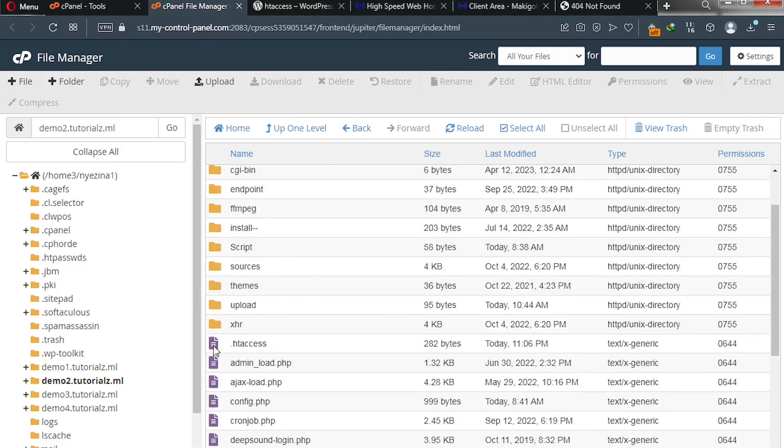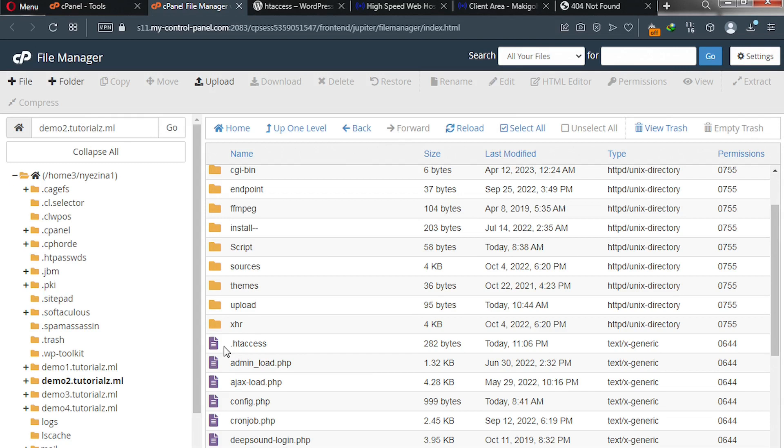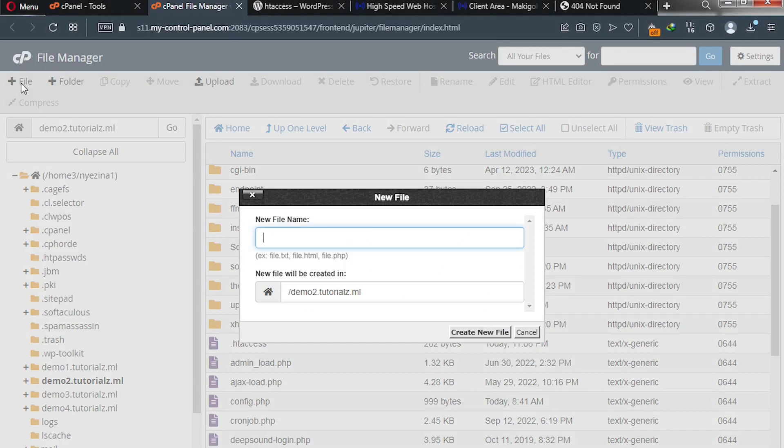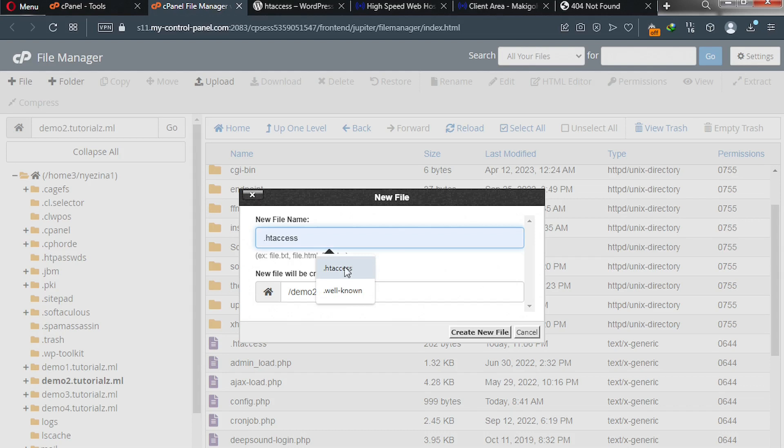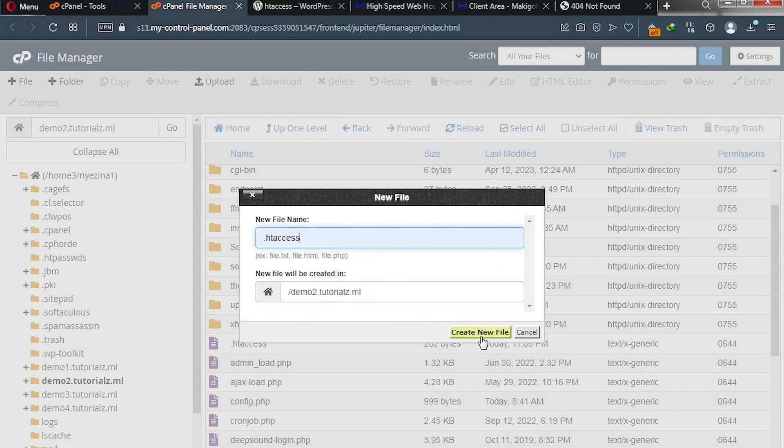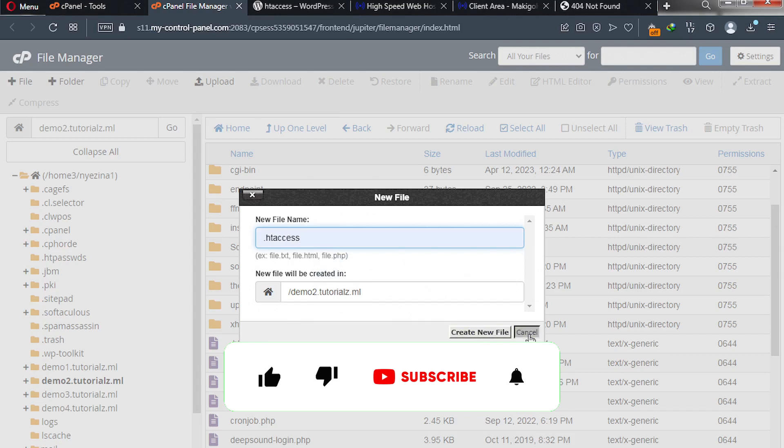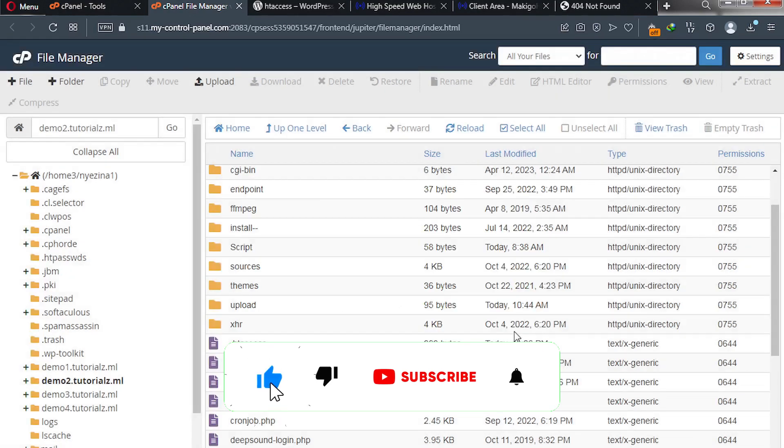Please check if you have htaccess file. If you don't have it, go ahead and create one. I have it, but I will assume you don't have it. So I want to create a file called htaccess. Simply click here file, I put dot and then you put htaccess, after that click on create new file.